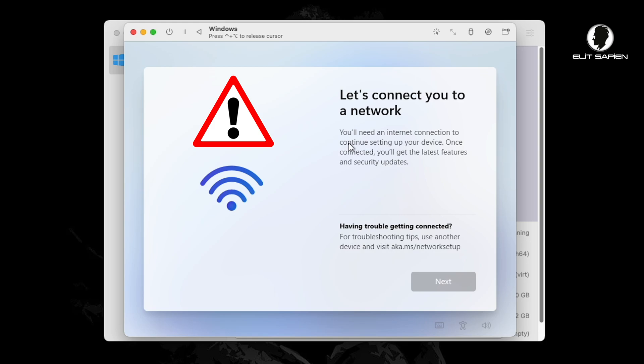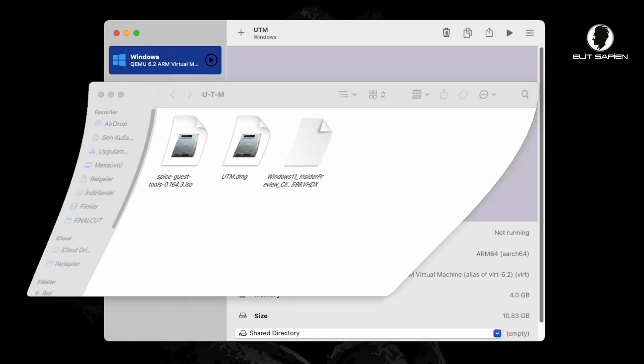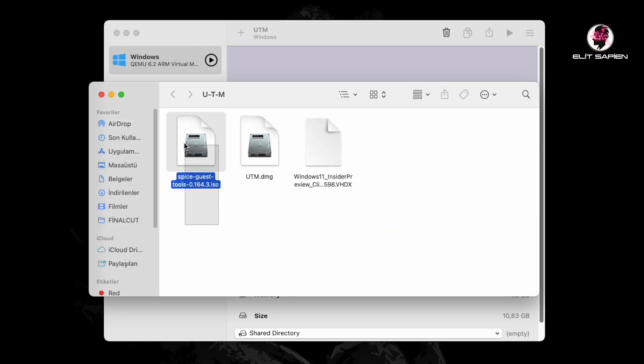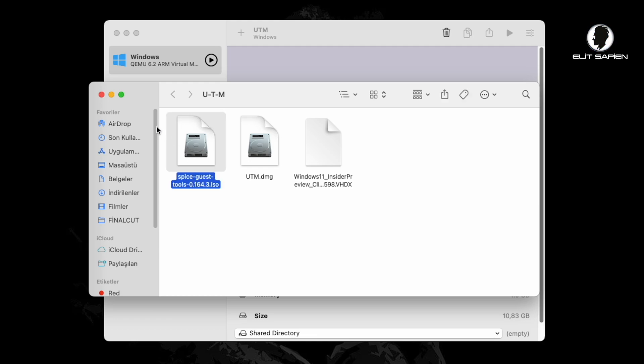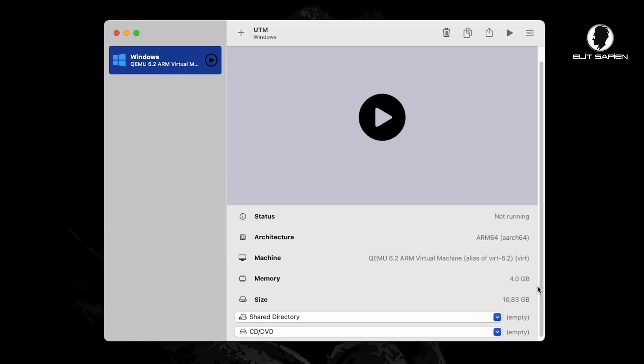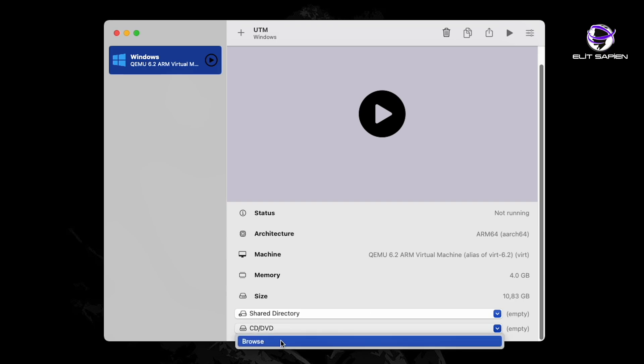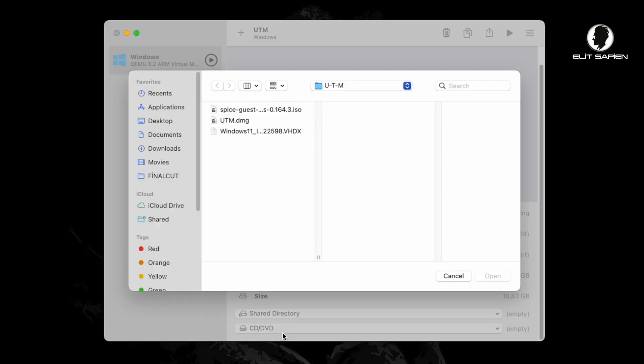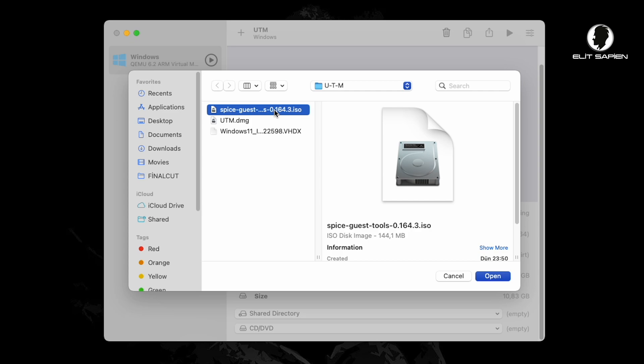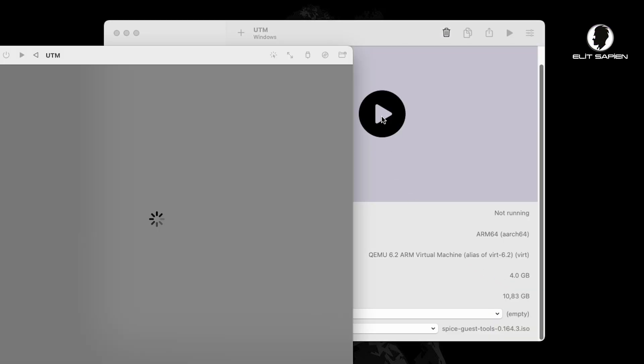We need the Space tool program to pass this section. Now, let's close the Windows 11 installation screen. Before starting, let's add the Space tool file that we downloaded before to the CD section. Let's add and start.